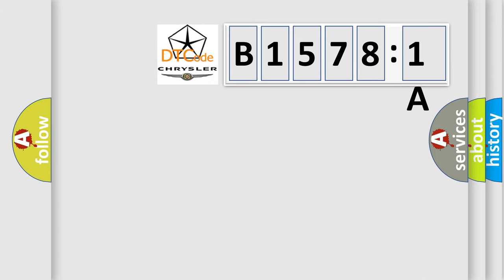So, what does the diagnostic trouble code B15781A interpret specifically for Chrysler car manufacturers?